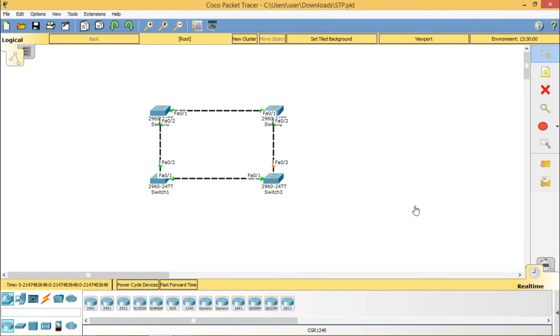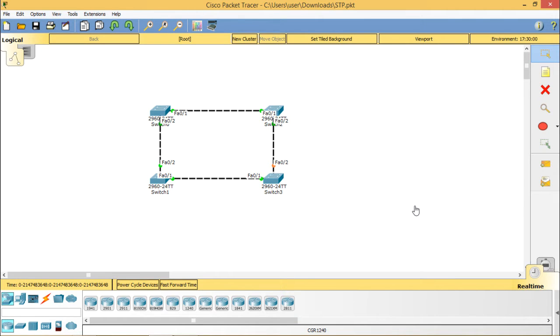Spanning Tree Protocol. Here we know that in switching, loop is an unwanted problem in a network. Then what is the switching loop? Switching loop is a situation in which there are two layer two paths, that means layer two endpoint switches and bridge switches create broadcast storms.